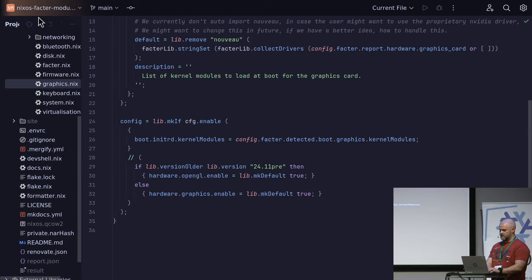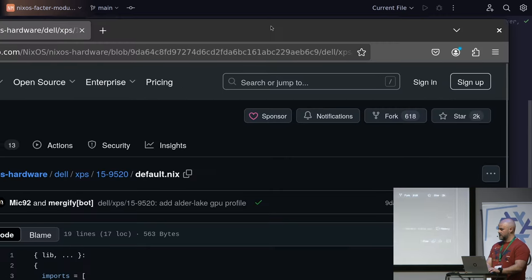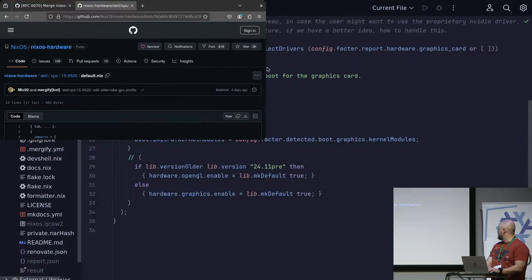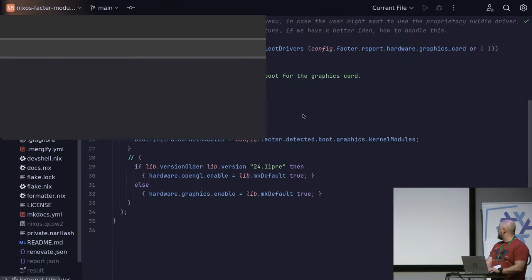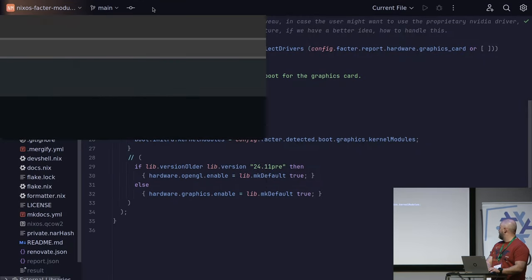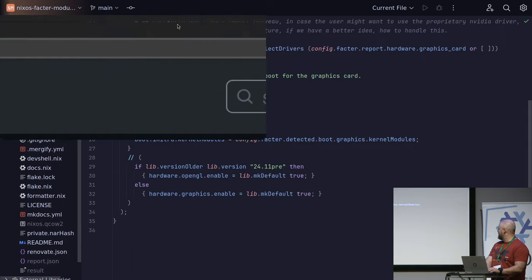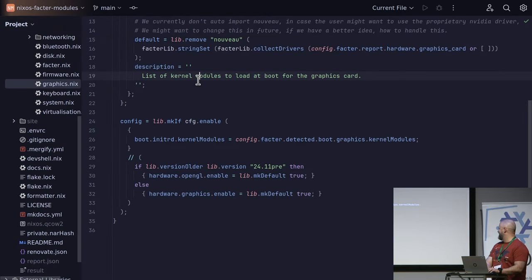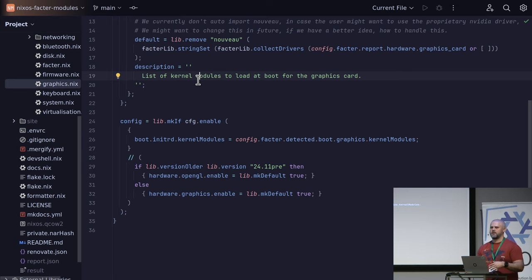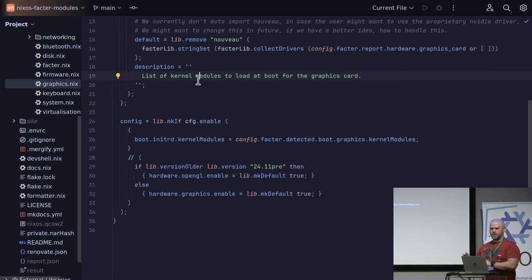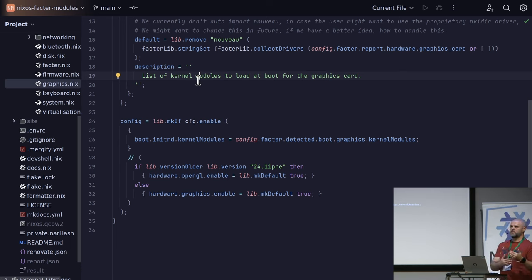Another interesting thing is that if you look at what nixos-hardware does, there are some examples where modules import various shared Intel-related modules. All that logic can be removed and just be auto-detected. You can take some of the coarse-grained modules that nixos-hardware is doing and make them more fine-grained. I would have shown that, but... demo effect.